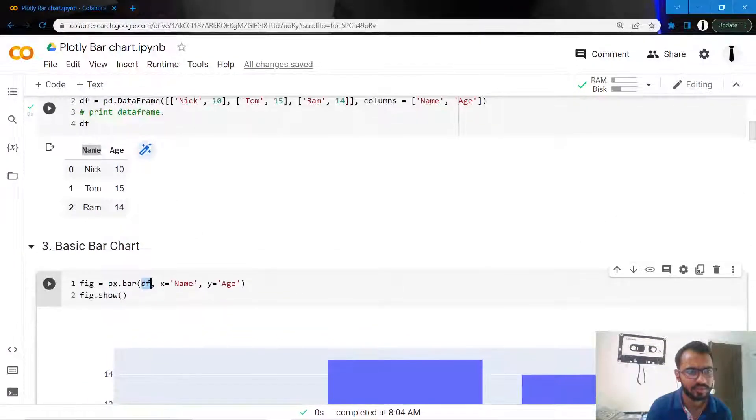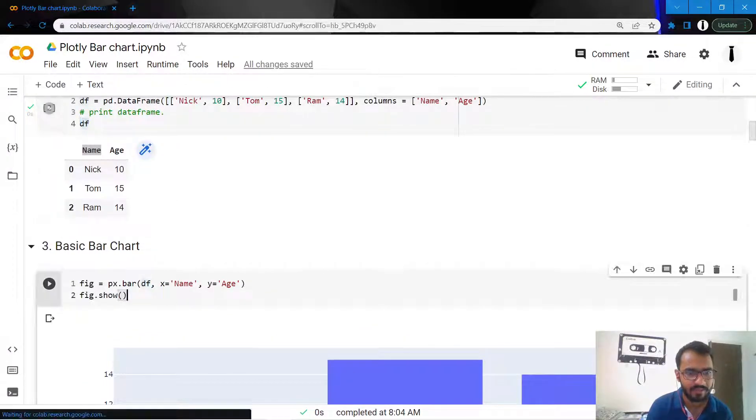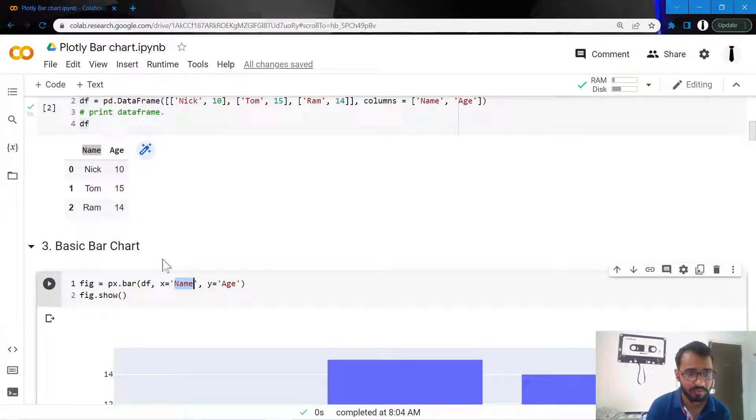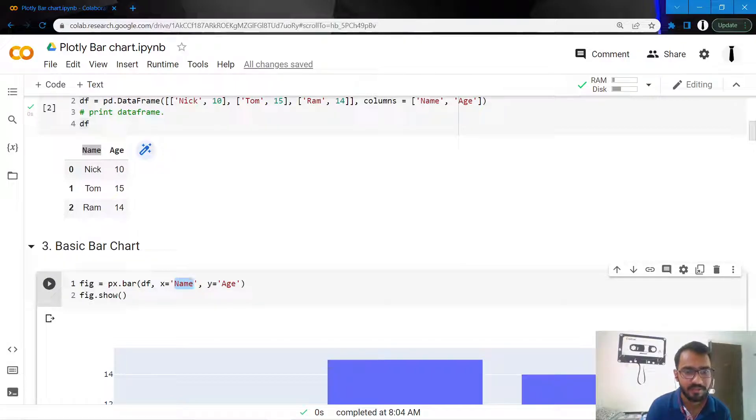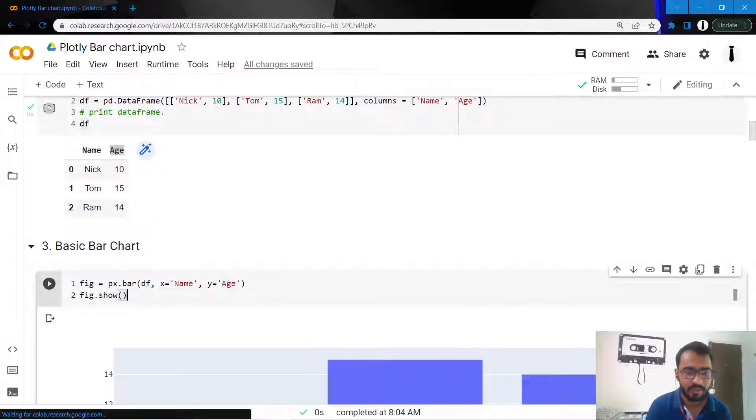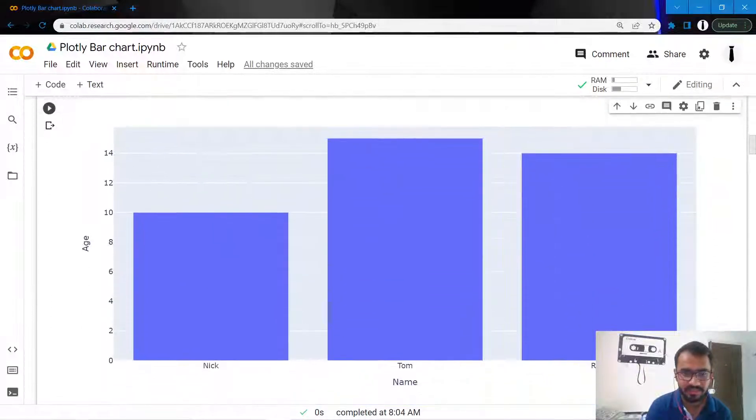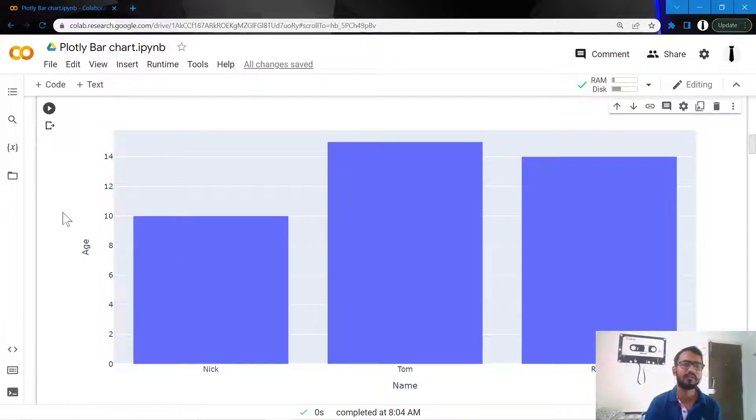the x-axis which is the name column, and age which will be our y-axis. As you can see, the plot has been created like this.